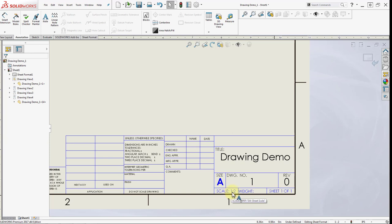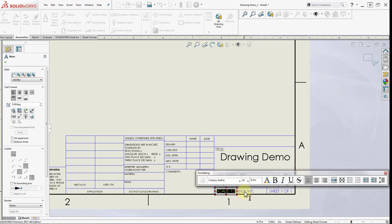And for the scale, we did use 1 to 1.3 scale, so I'm going to double click on the scale and change it to 1 to 1.3.